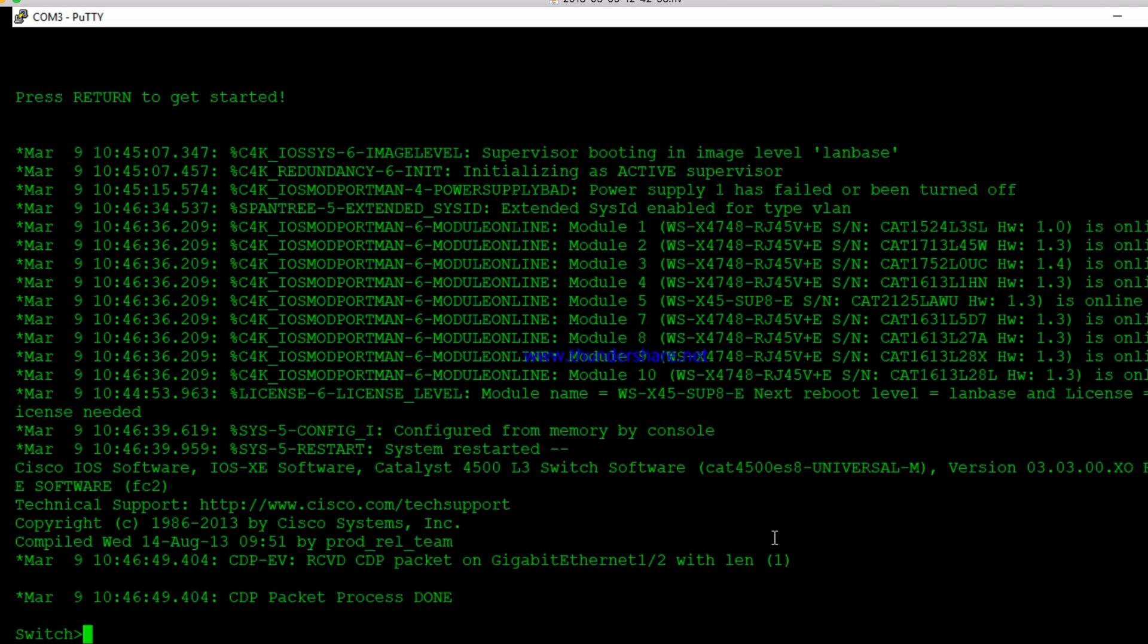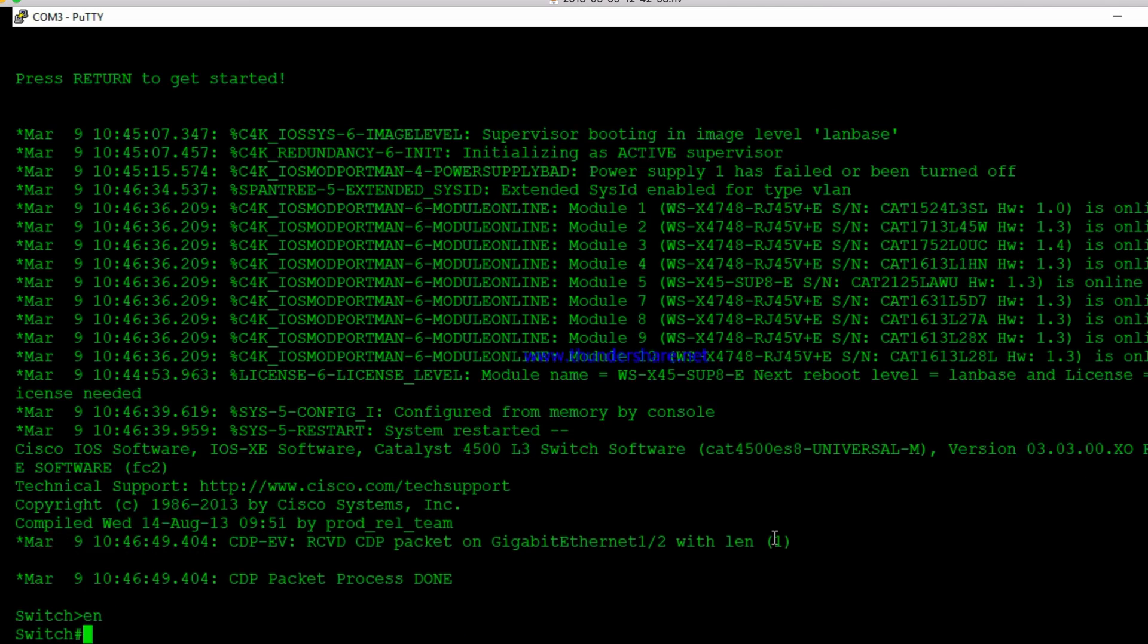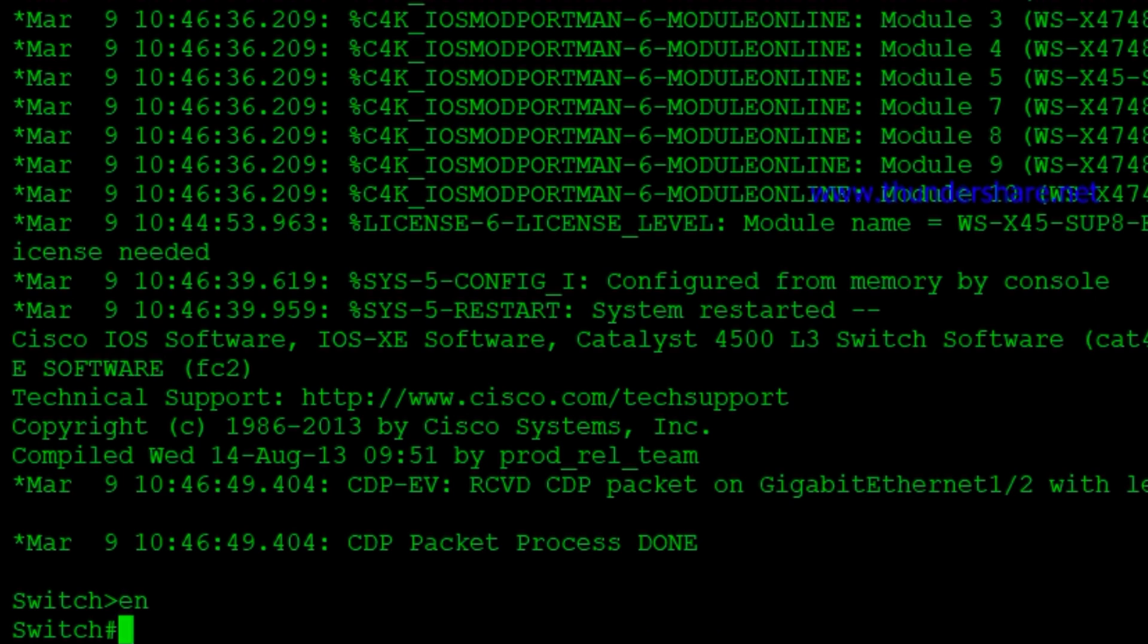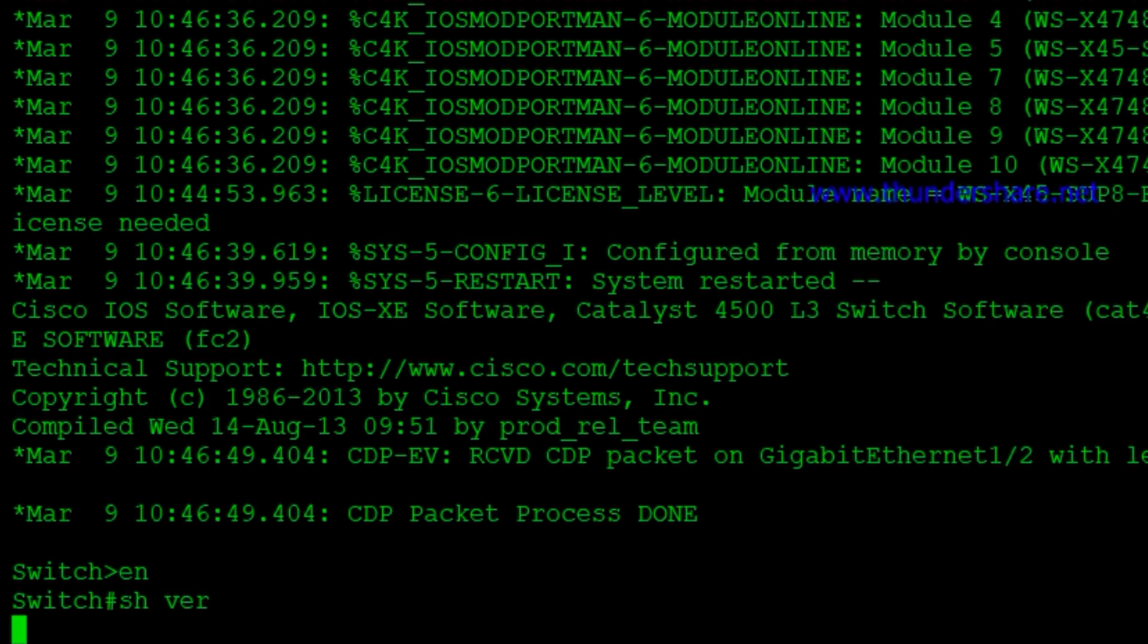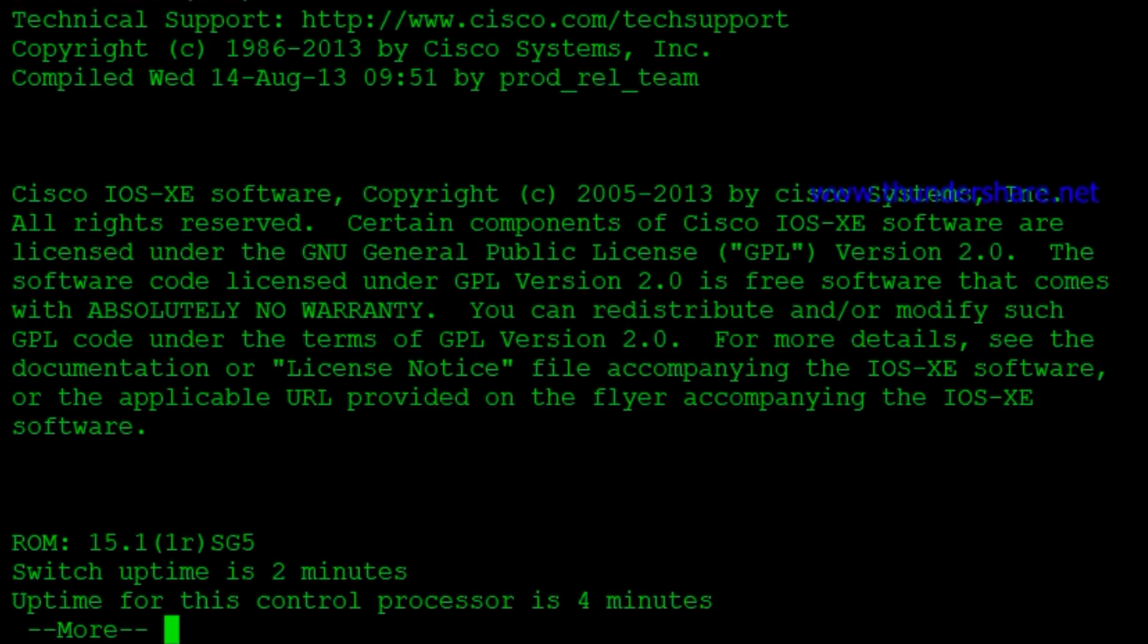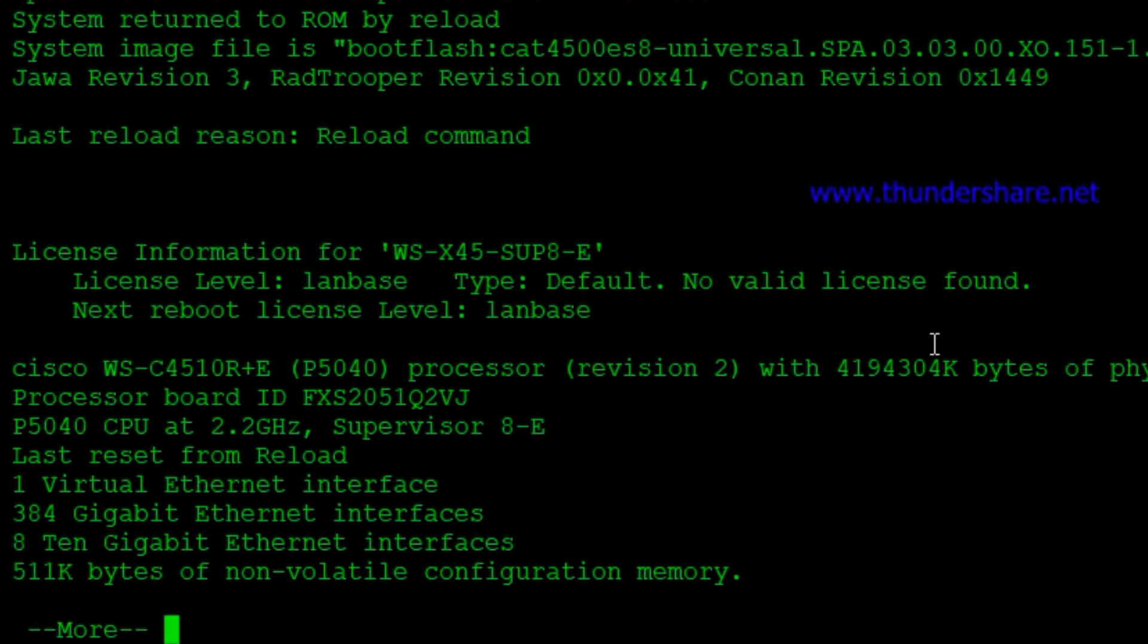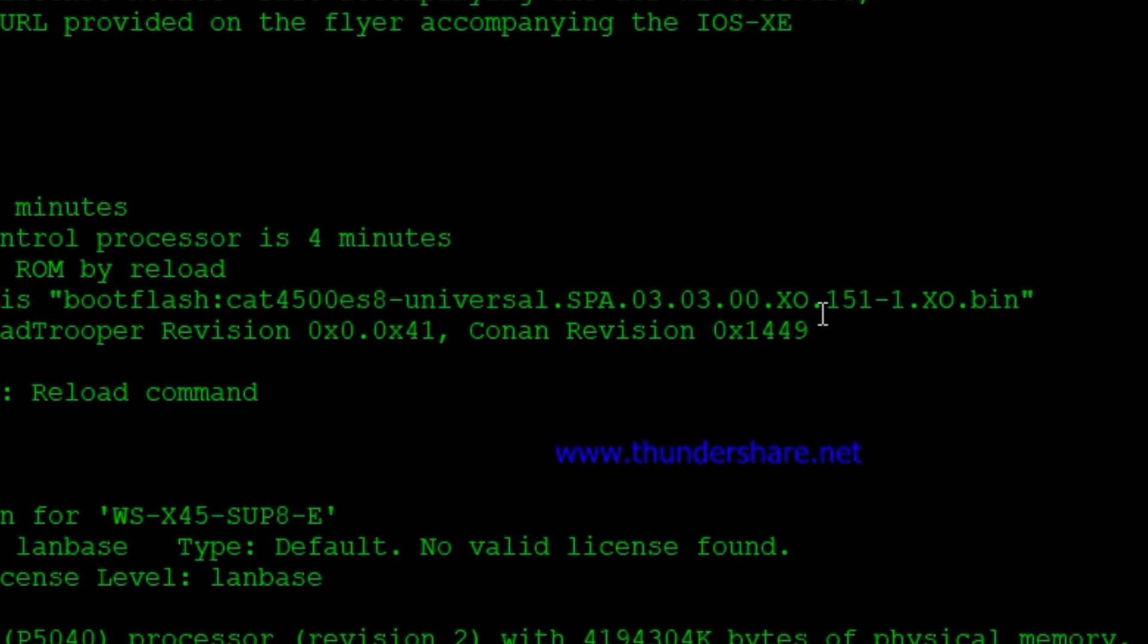Alright, so our switch is up and running now. We're going to enable it. And now we're booted up on the old version and we can work on getting this program on here now. And we can see here that we are running the 3.03 on our show version.